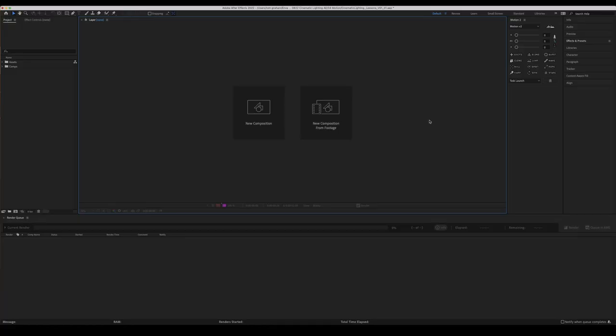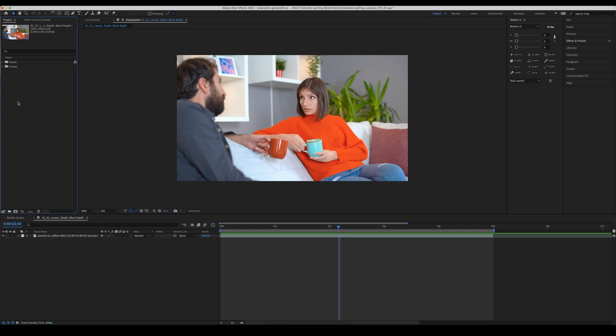Having learned about the theory of depth, let's put these into practice in After Effects. Opening our first lesson, we have an image of a woman in an orange top drinking a cup of tea, talking to her friend on the left. He is slightly out of focus, and the background is also slightly out of focus — but I wouldn't say this is a cinematic shot in terms of depth of field or cinematic lighting.